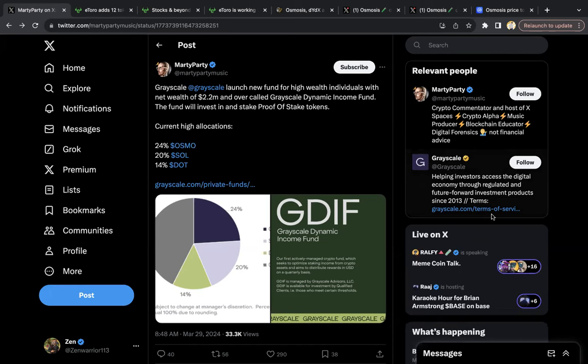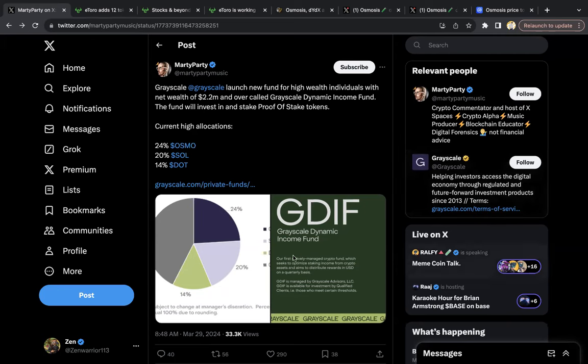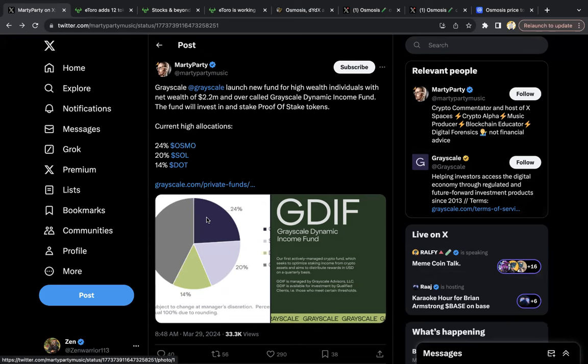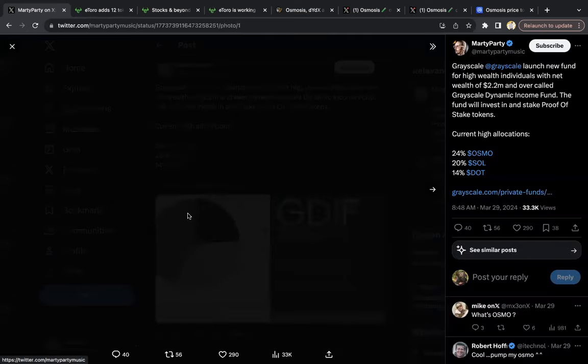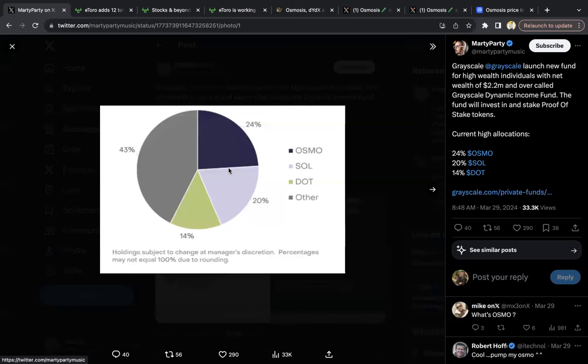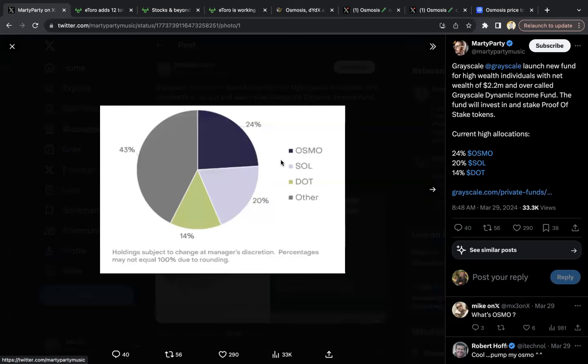I did a video on this a while ago, the fact that Grayscale has been loading up Osmosis. Grayscale has a special fund designated for proof-of-stake tokens for staking and generating income through staking, and 24% of this fund is actually allocated towards Osmosis. You can see that they have Osmosis, Sol, Dot, and Other. Part of the Other I believe actually is Atom as well. They hold Atom, but they have a huge allocation towards Osmosis.